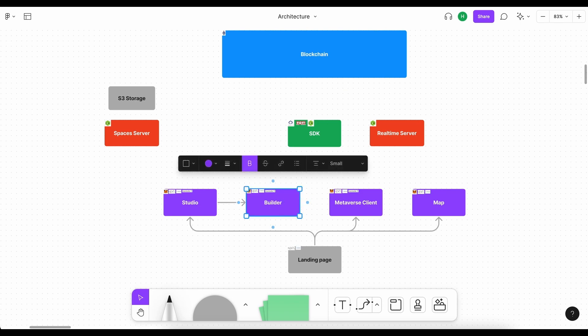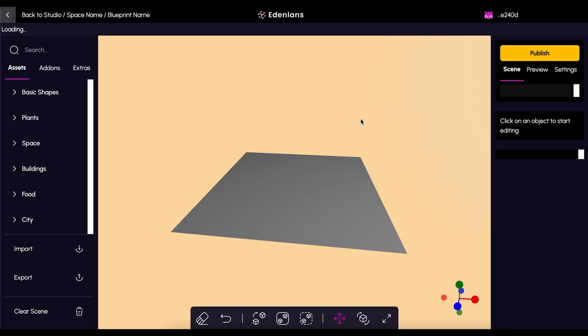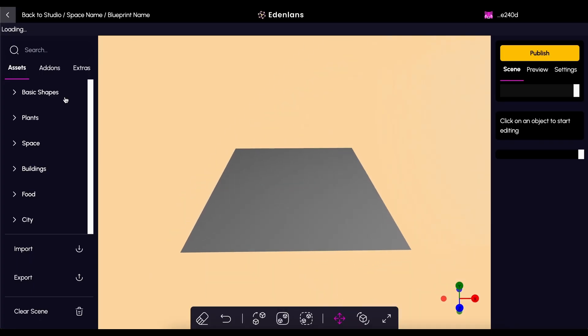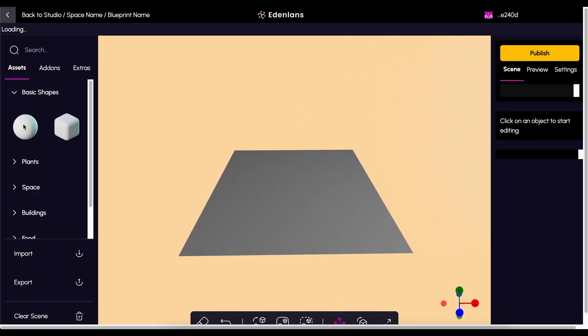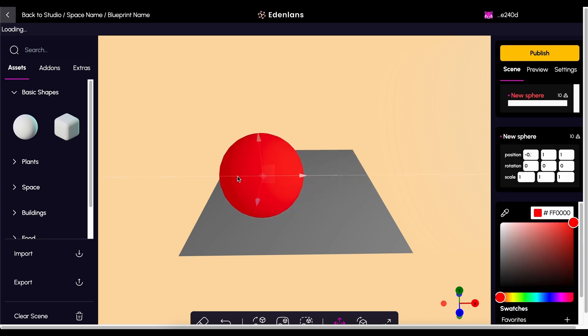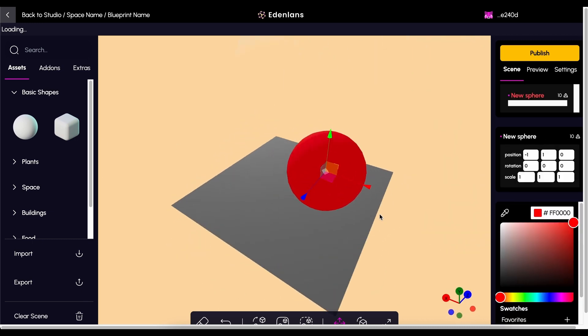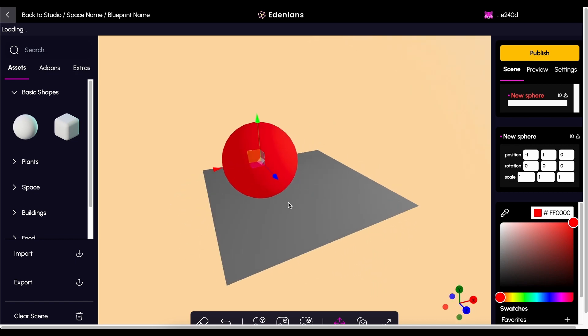So, the builder would look something like this, where users get to build stuff, move things around, and build out their little space in the metaverse.